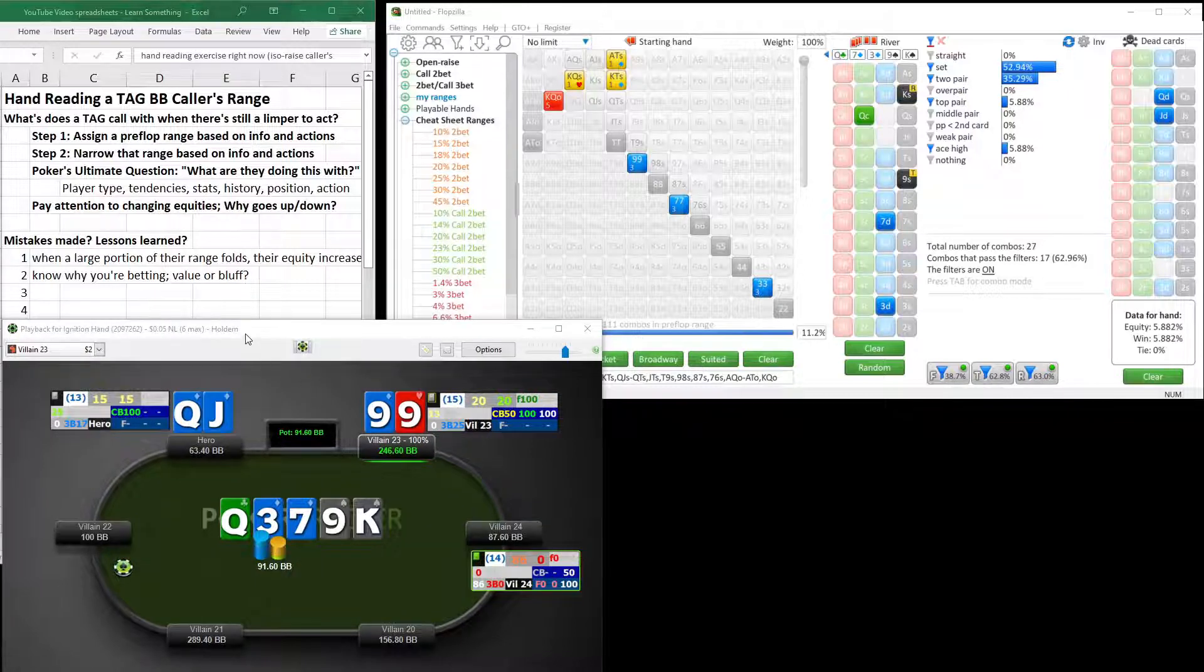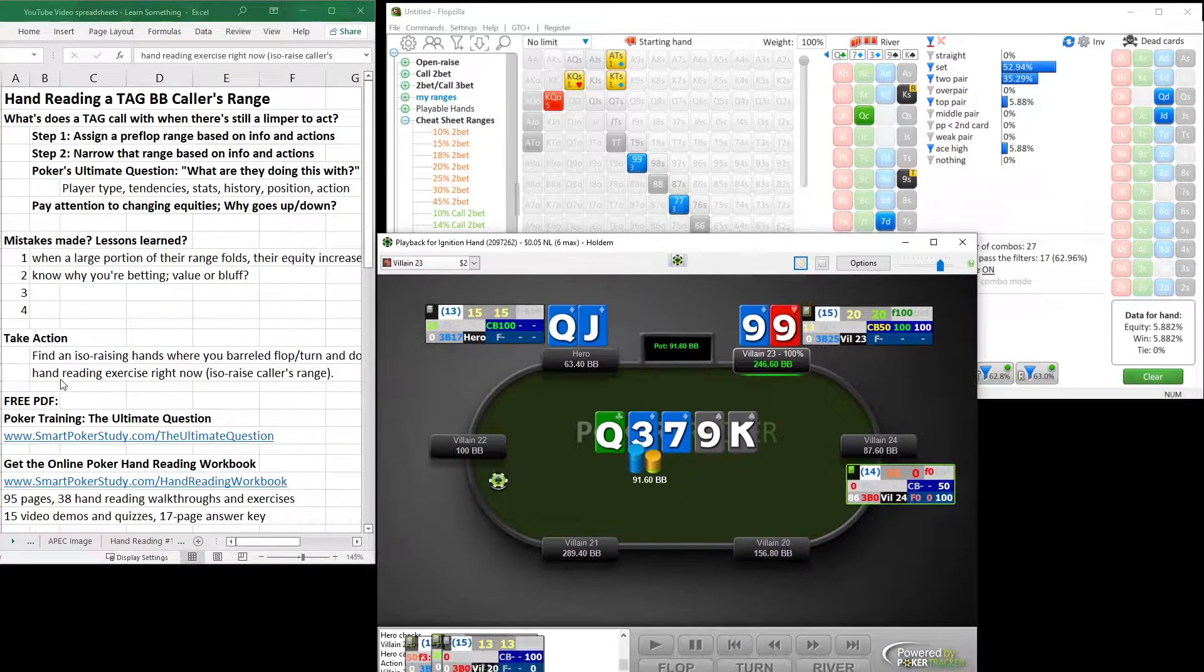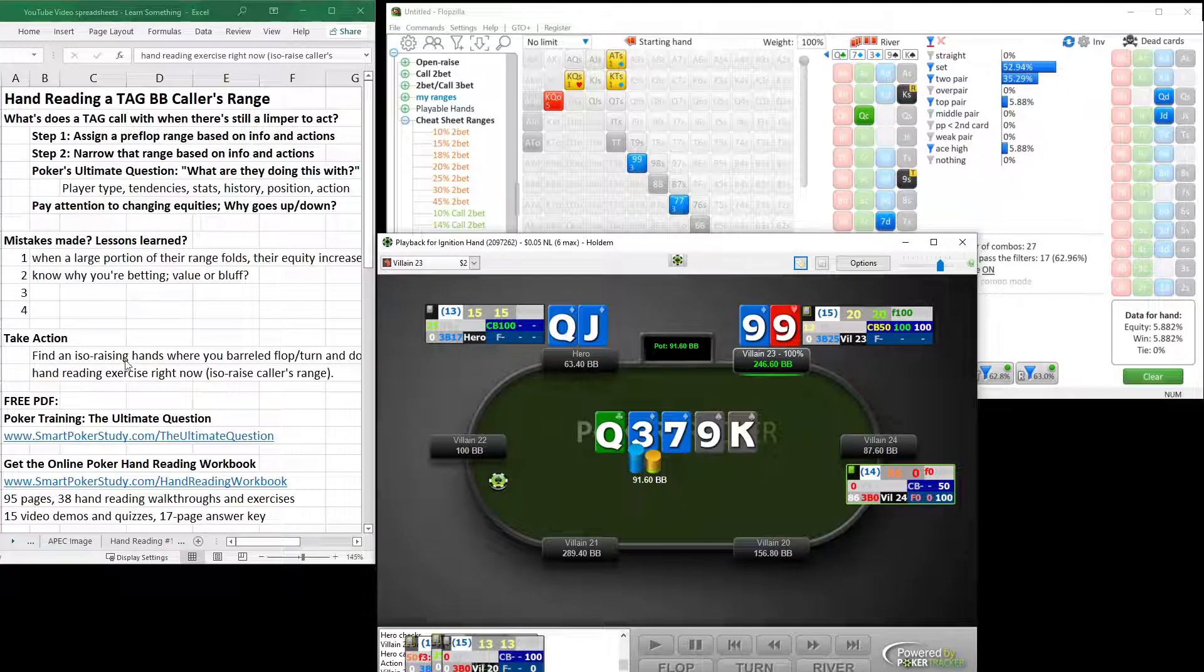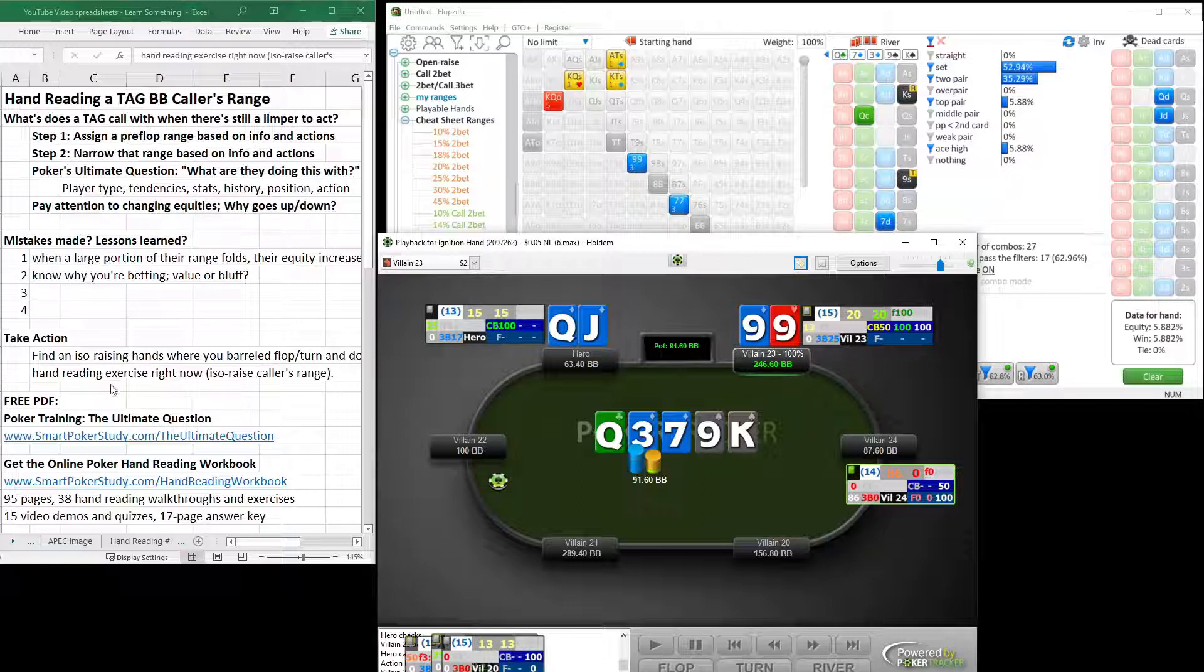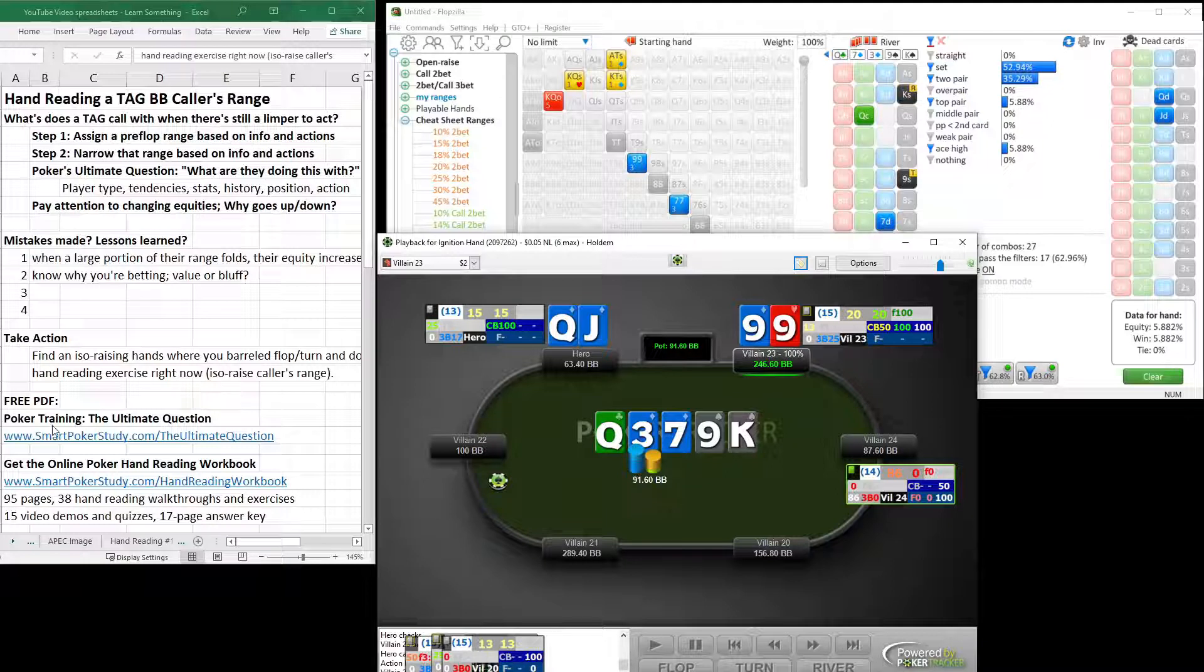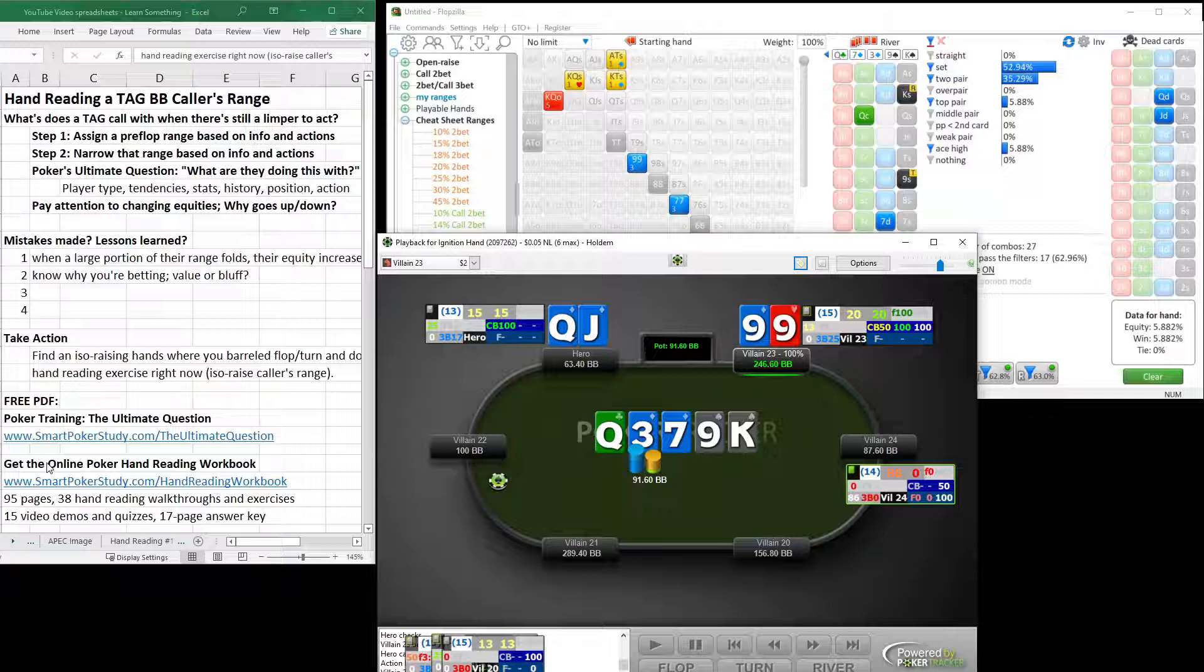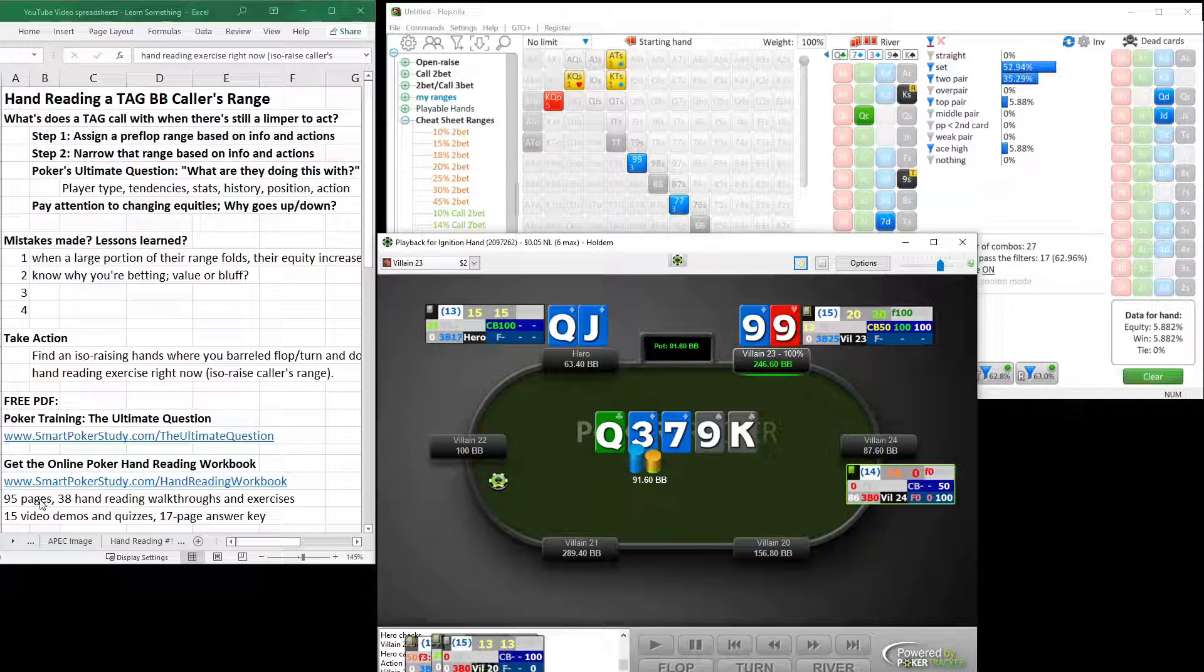Now, here's your action step for the video. Find an iso-raising hand where you barrel the flop and turn and do a hand-reading exercise right now. So you're isolating or you're hand-reading an iso-raiser's calling range. Lastly, don't forget about the free PDF poker training, the ultimate question, link in the description. And if you want to turn yourself into a master hand-reader, get the online poker hand-reading workbook. Hand-reading is poker's number one skill. You need this workbook to turn yourself into the player that you want to be. Link in the description down below. 95 pages, 38 hand-reading walkthroughs and exercises, along with 15 video demonstrations and quizzes, and a 17-page answer key to check your work.